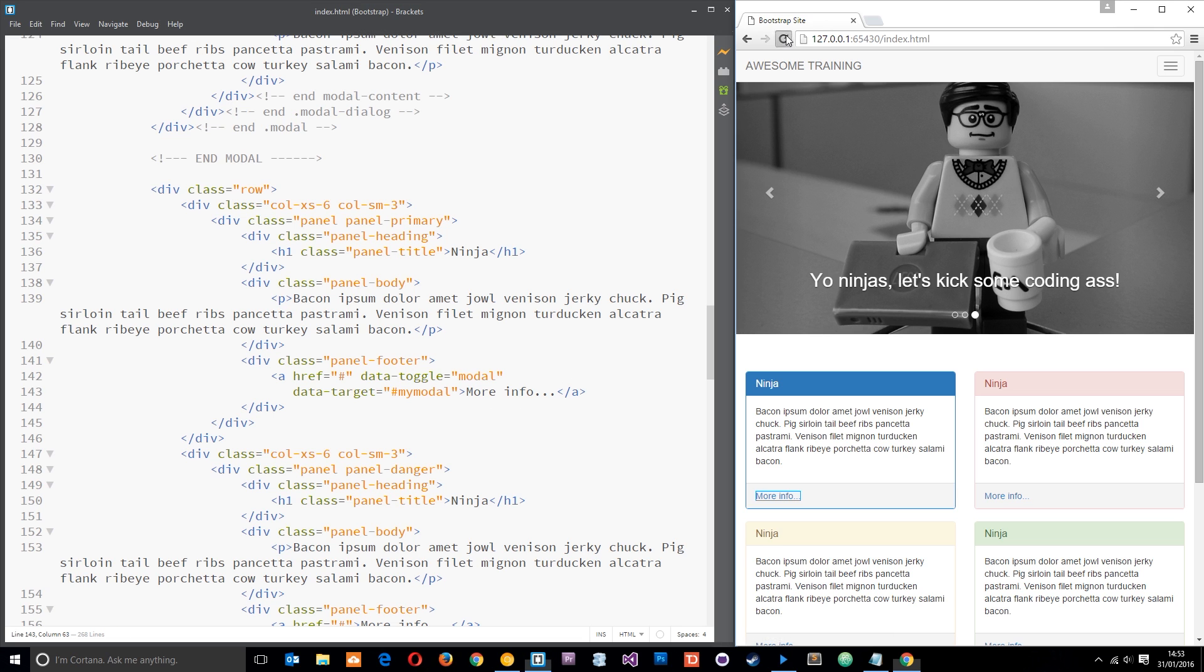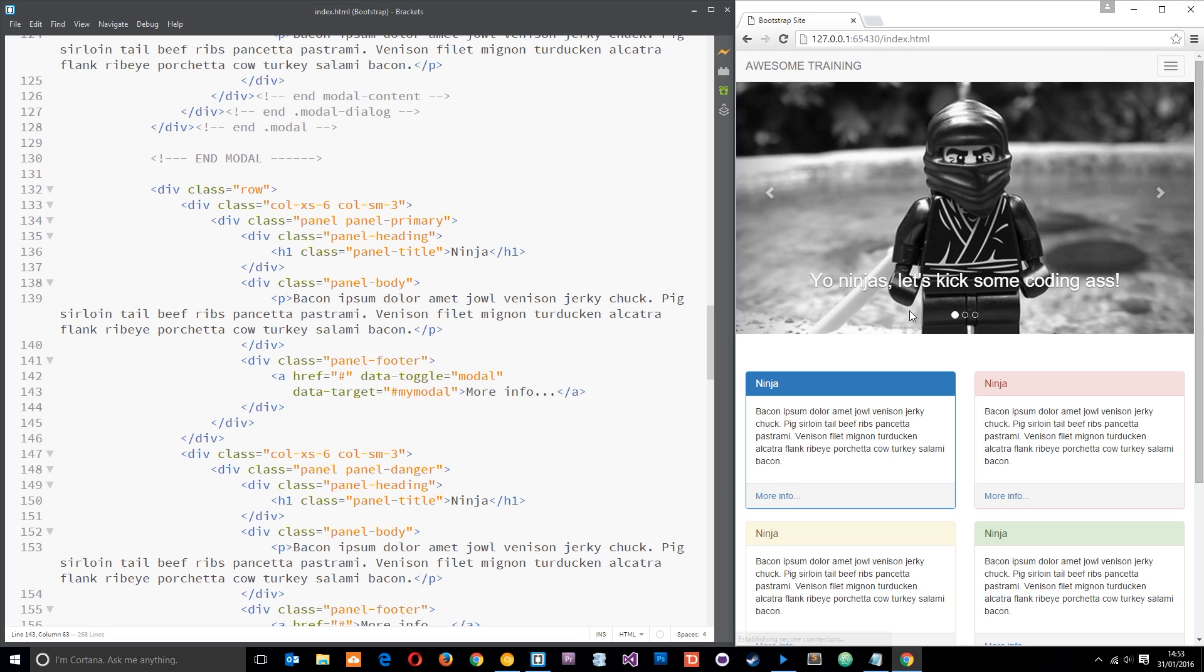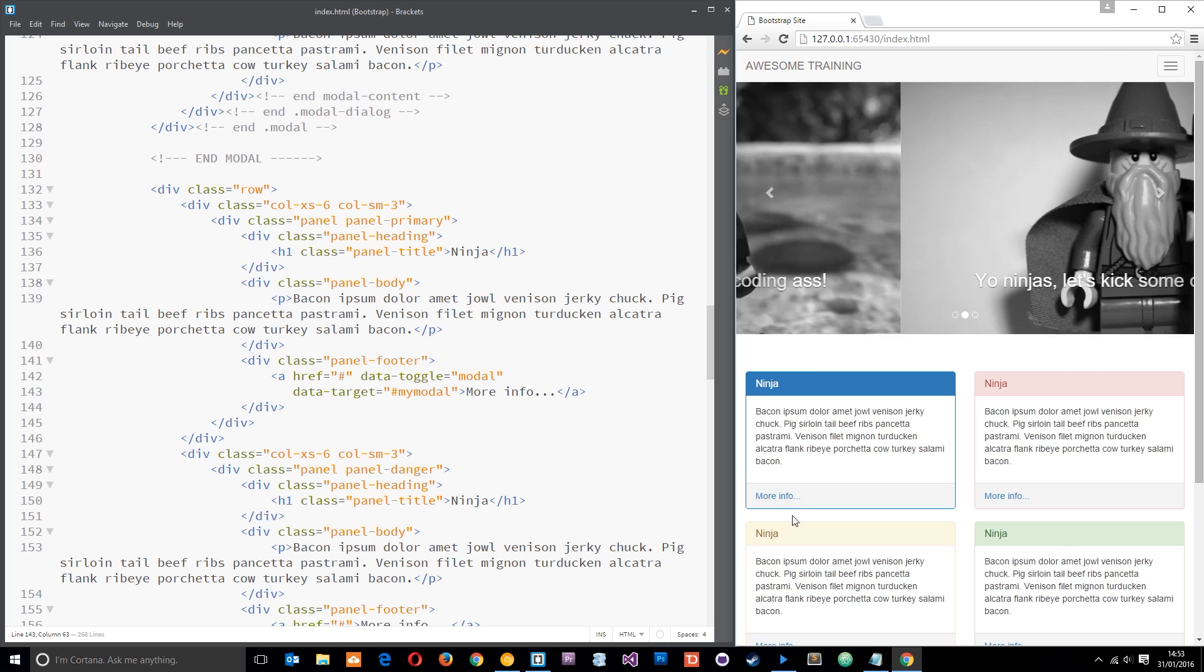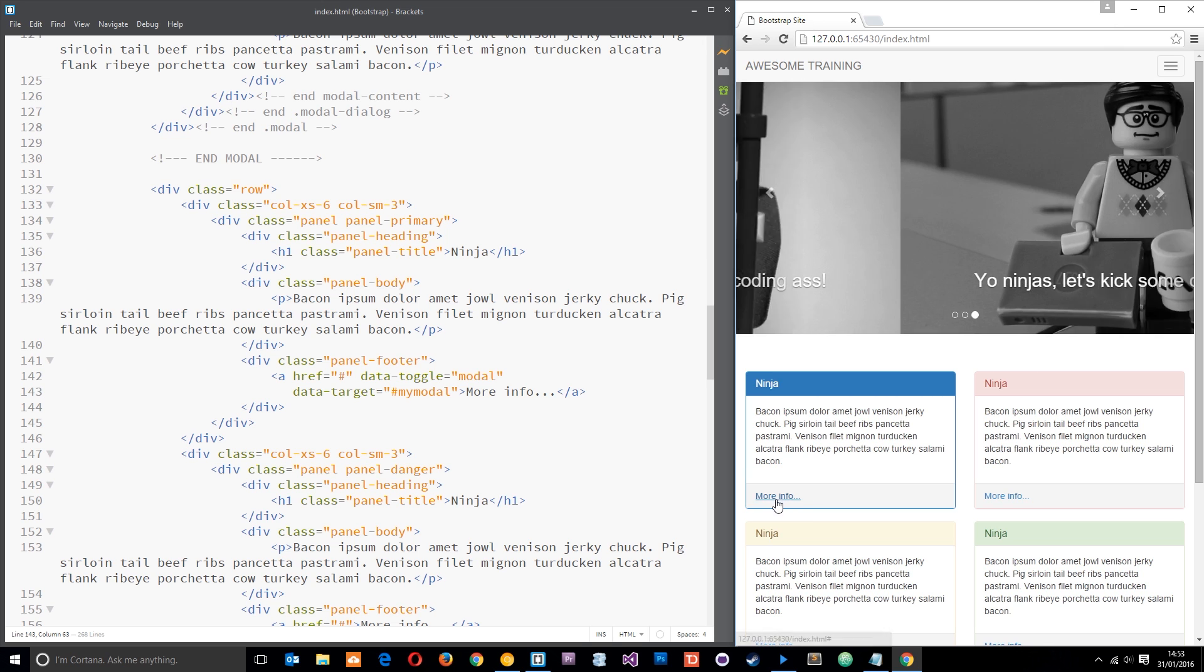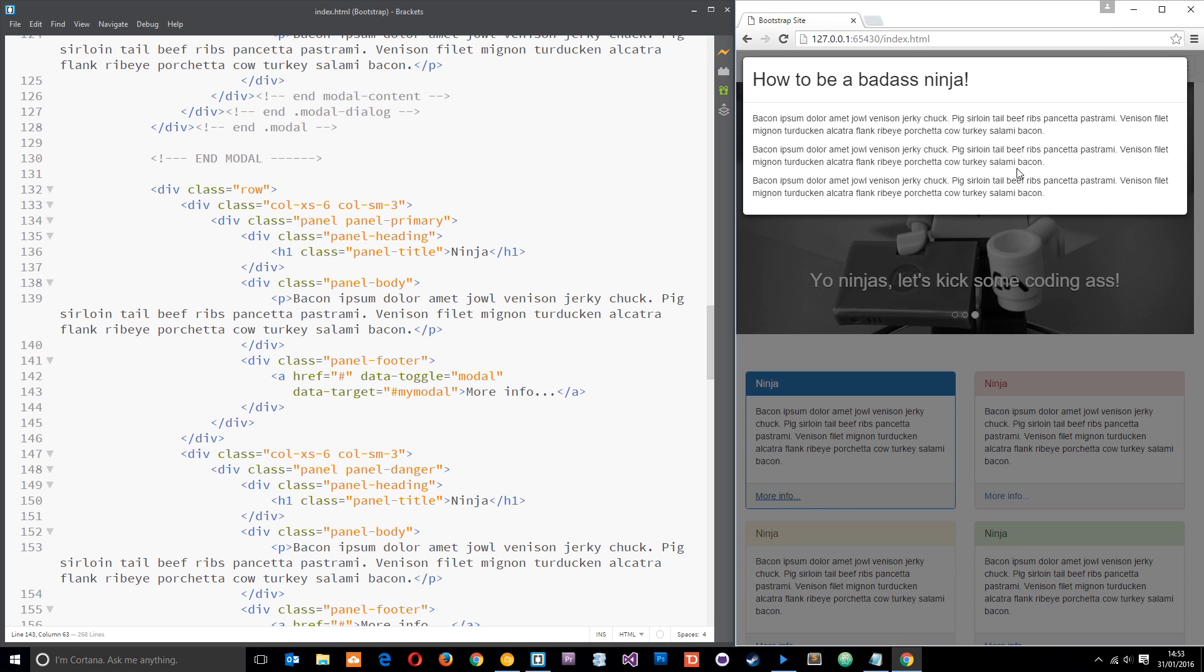So we'll save that now and give it a quick refresh over here, and then when we click on this button now there we go, we get that modal popup. Now to close it typically you can just click on here, you see it's got like a darkened background now just so this stands out a little bit more.